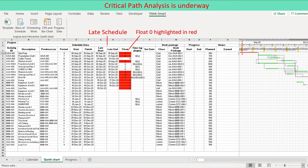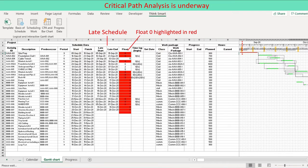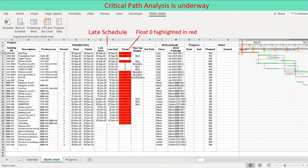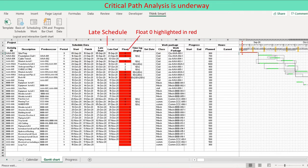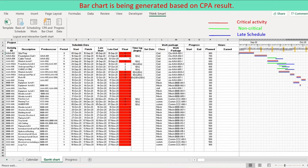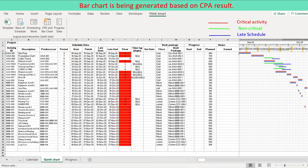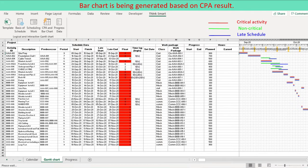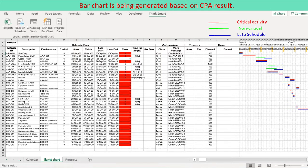Critical path analysis is run to come up with early schedule and late schedule. Early schedule calculated along forward pass through the schedule. Late schedule calculated along backward pass through the schedule. A critical path is determined with activities of zero float, the difference between late schedule and early schedule. Schedules are displayed using shapes of bar and connector. Early schedule: schedule bar with connector. In addition, schedule bar for critical activities is distinguished from that for non-critical activities.